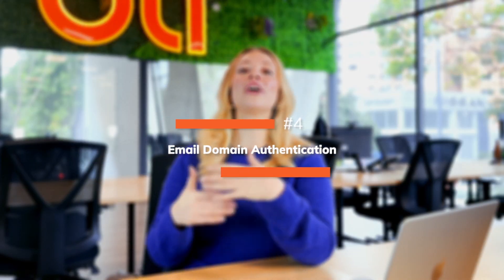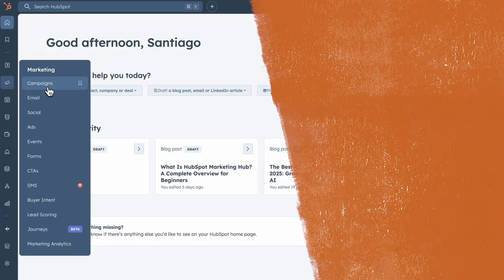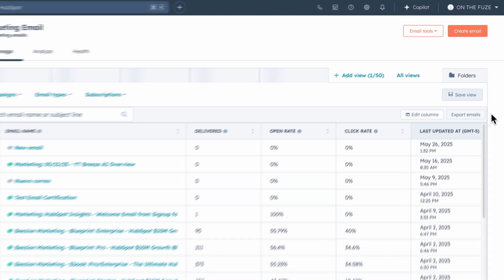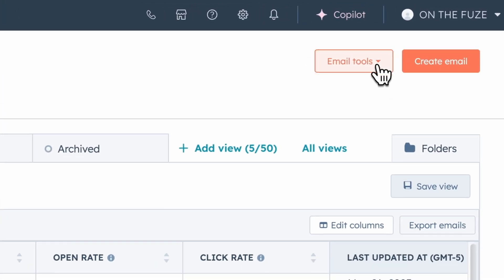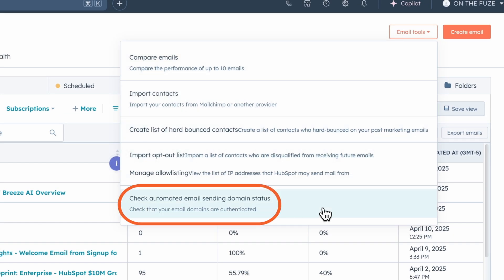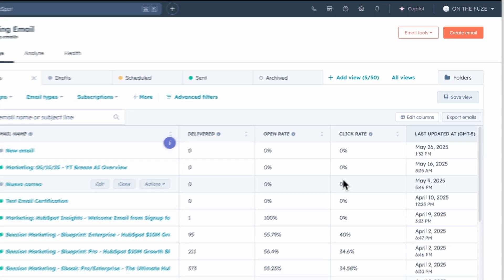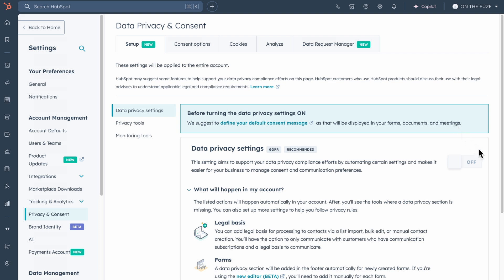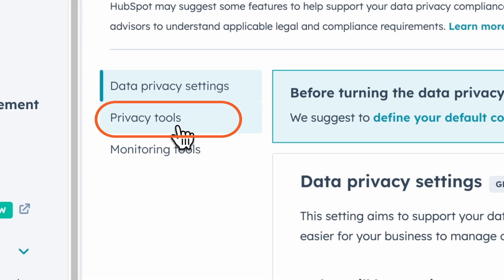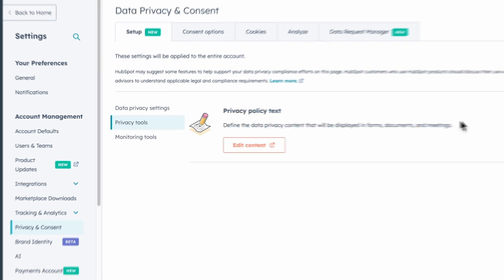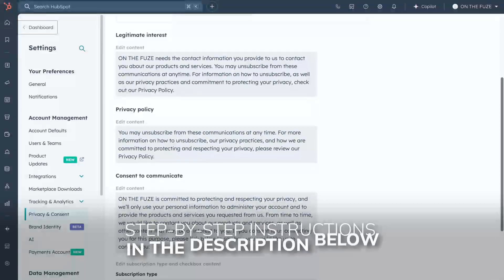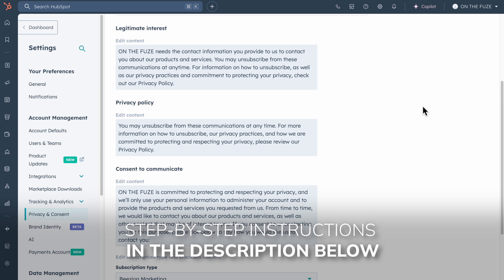Fourth is connecting your email sending domains. This setup is often overlooked, but it is absolutely essential for email deliverability. Proper authentication helps your emails avoid spam filters and maintains consistent branding in your recipients' inboxes. Finally, configure your privacy and consent settings. With increasing privacy regulations like GDPR, having proper cookie consent banners and subscription preferences isn't just good practice — it's often legally required. Double-check your country and state regulations to see which settings you need to enable.